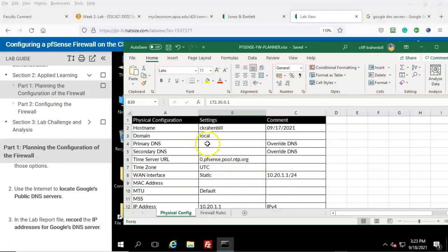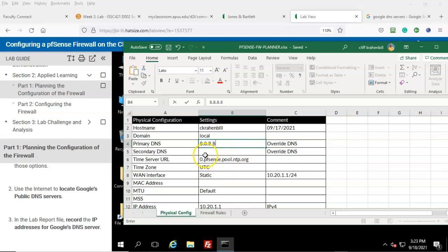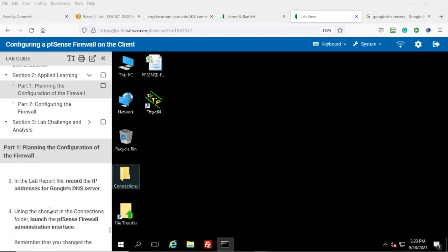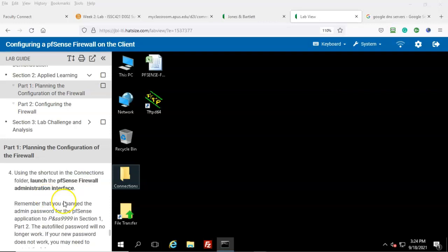In our spreadsheet, under physical configuration, for the primary DNS you can input 8.8.8.8, and for the secondary you can input 8.8.4.4. Step number three: in the lab report, record the IP addresses for the Google DNS server.